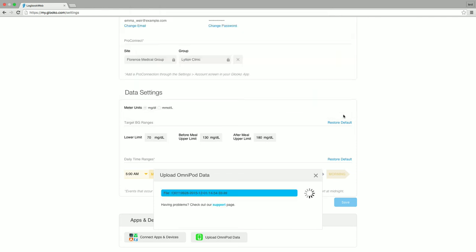You'll see a progress bar begin to fill up as the IBF file is populating your Gluco account. You will know the upload is complete when you see a green and white checkbox and the file name will populate inside of the progress bar in gray.